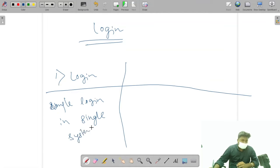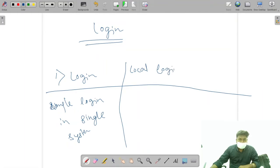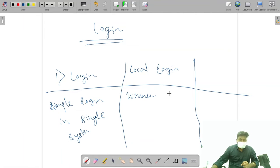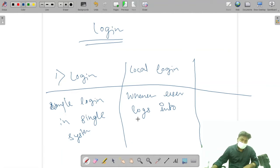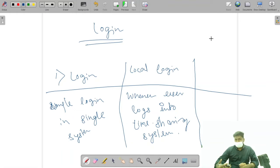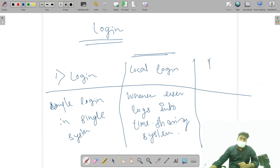The second is local login. In local login, we have seen the time-sharing system. Whenever a user logs into a time-sharing environment, that is called local login. In the previous example, terminal 1 logged into the central CPU — that is called local login.